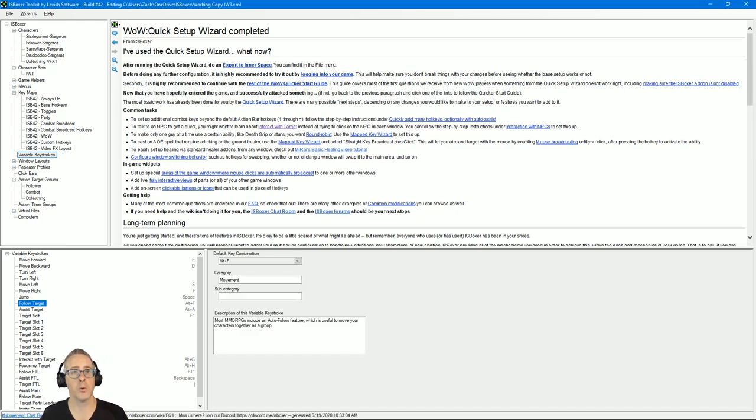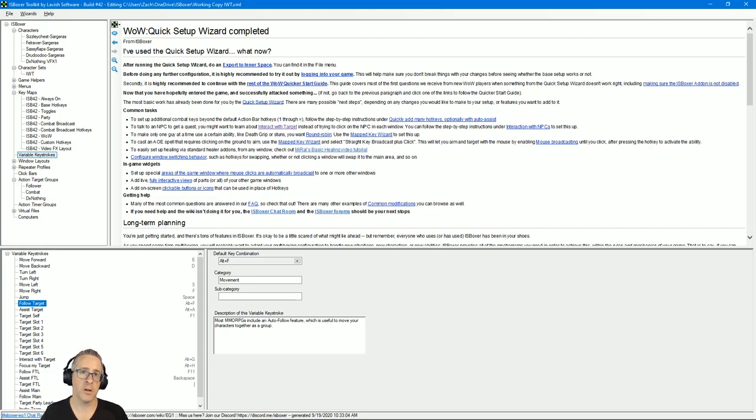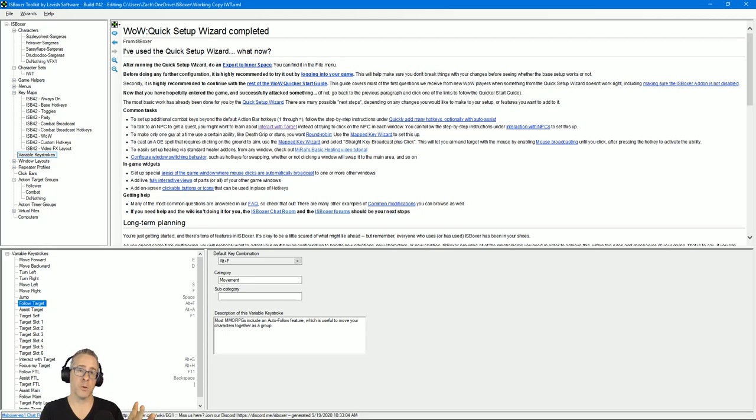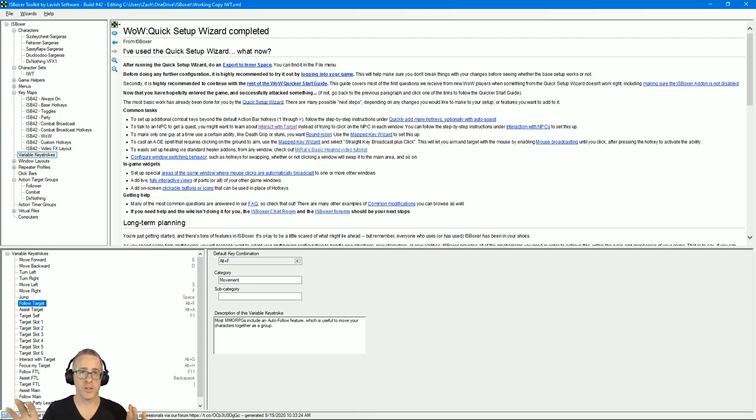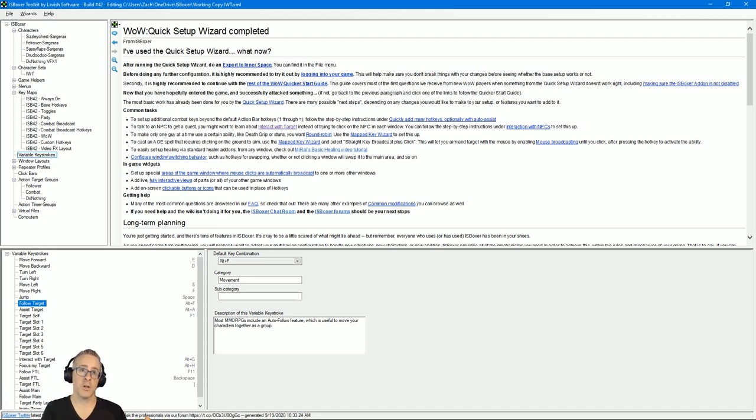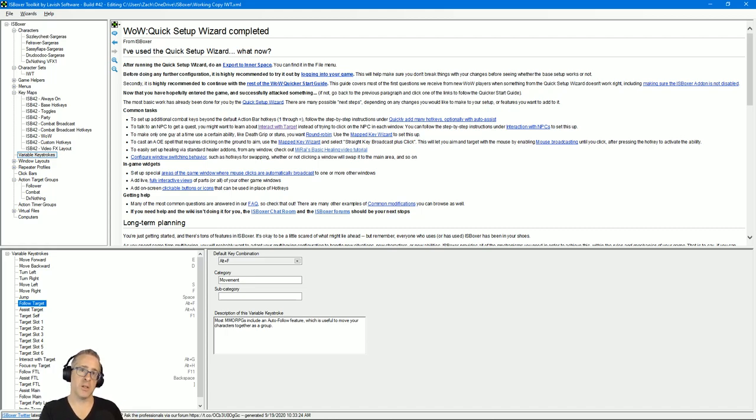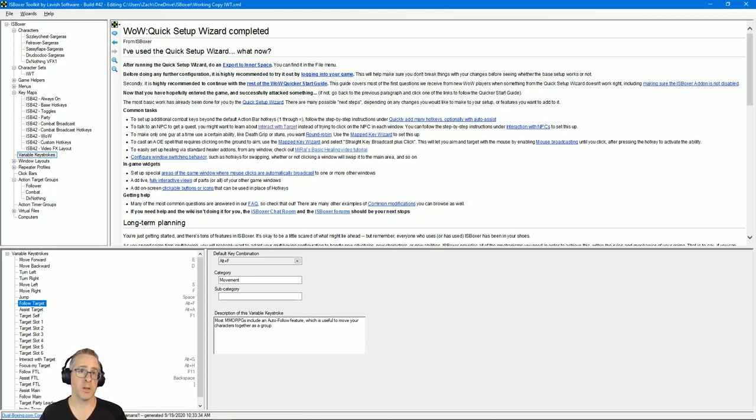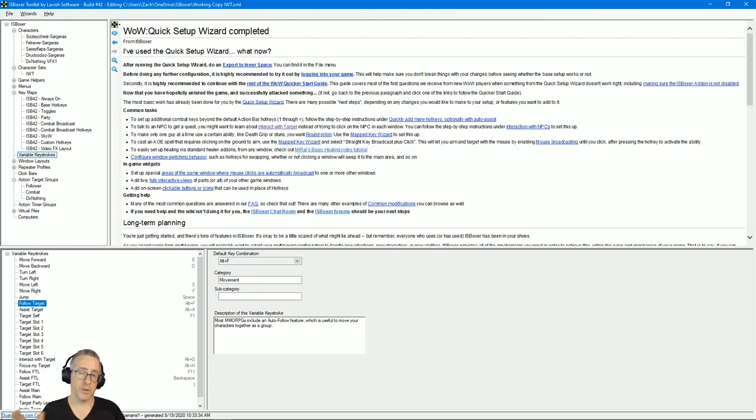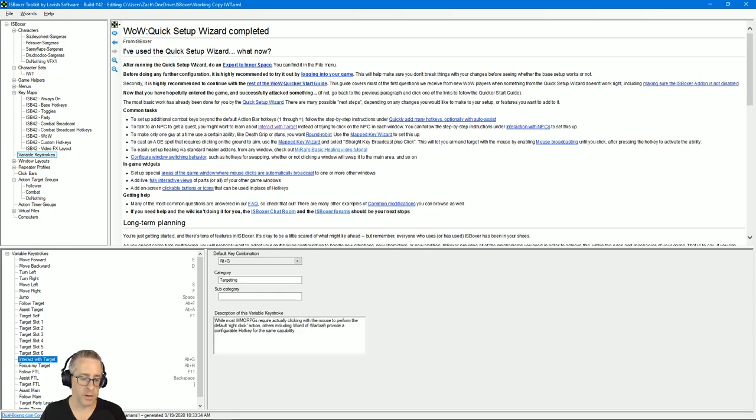A couple other things I want to highlight is that when you were doing the quick setup wizard, you should have set keys. There's like two panes—one on the left is what you press for ISBoxer that are look for, follow, assist, and interact. And then there's the section on the right which is how WoW is set up. This variable keystrokes area is the configuration that should match how your keys are in WoW. So I happen to use the same keys for in-game and ISBoxer—so Alt+F follows, Alt+A assist, Alt+G interacts with target. You want to make sure those are set.